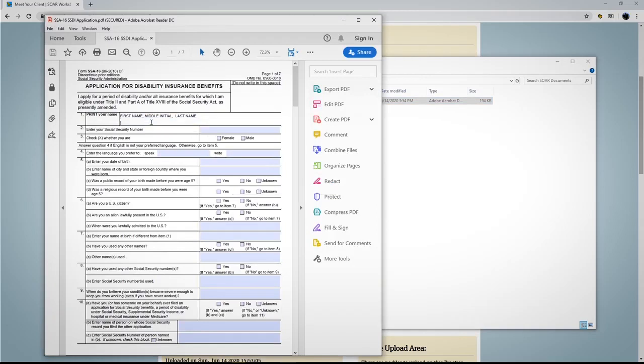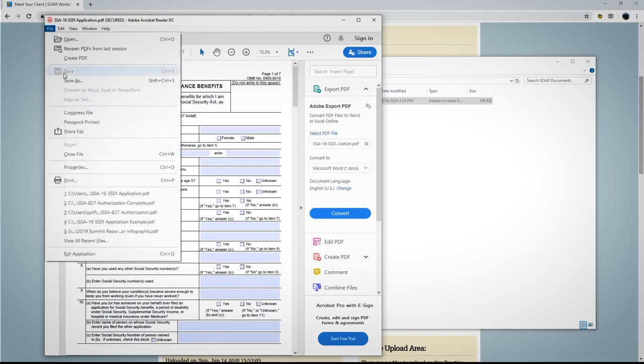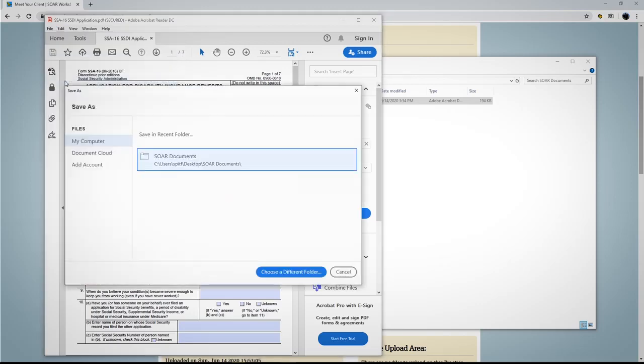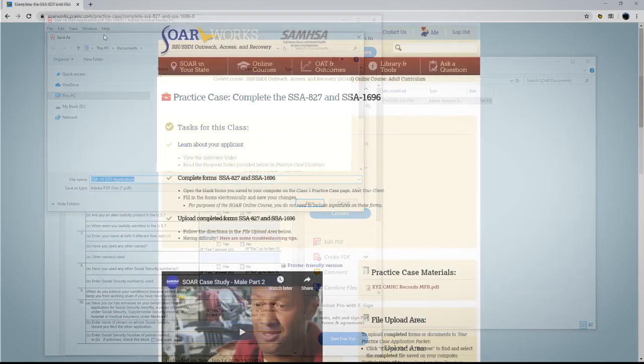Be sure to save information in the form as you work on it. You may have to choose Save As and change the file name after entering information.